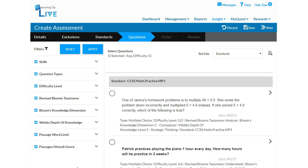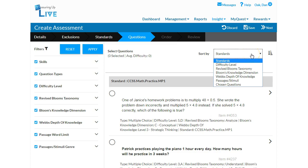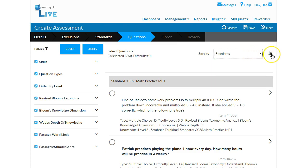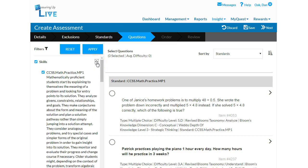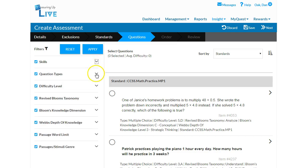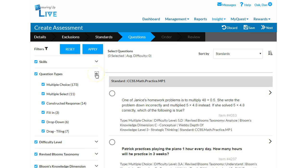The fourth step allows you to view and select individual items. The items will automatically be sorted by standard. The downward facing arrow icon will reverse the page selection from top to bottom. The filter section on the left side of the screen allows you to narrow in on what you are looking for. The first filter options include skills and question types.